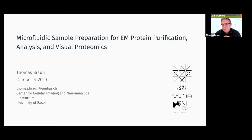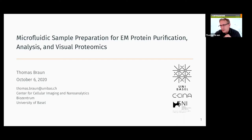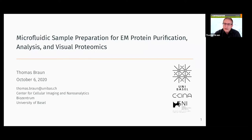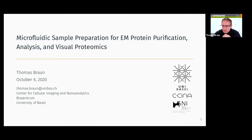Today I would like to convince you that microfluidics and electron microscopy are a very strong couple. As an example, single particle analysis with electron microscopy needs only some thousands to a few millions of particles for high resolution, and this can be provided by means of microfluidics. Or the single molecule detection limit of electron microscopy is geared towards the analysis of the proteome of single cells.